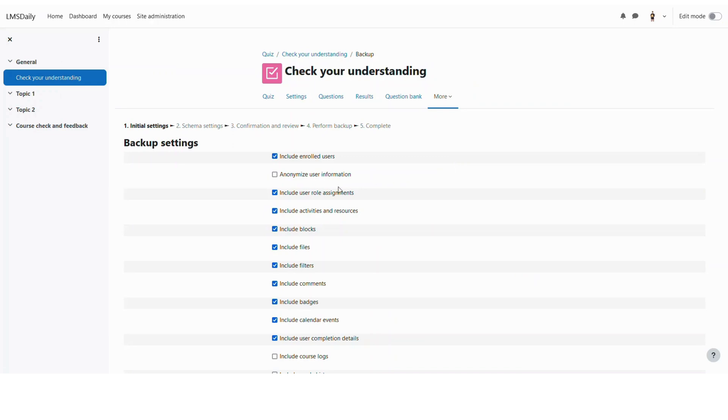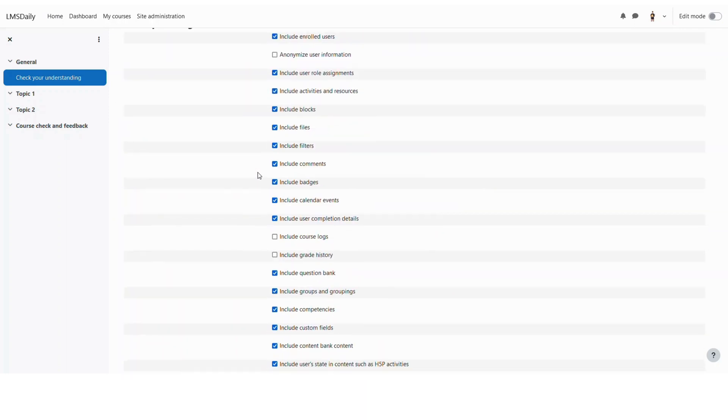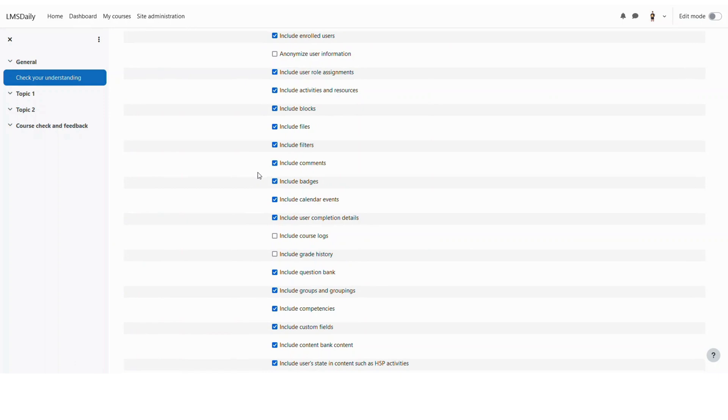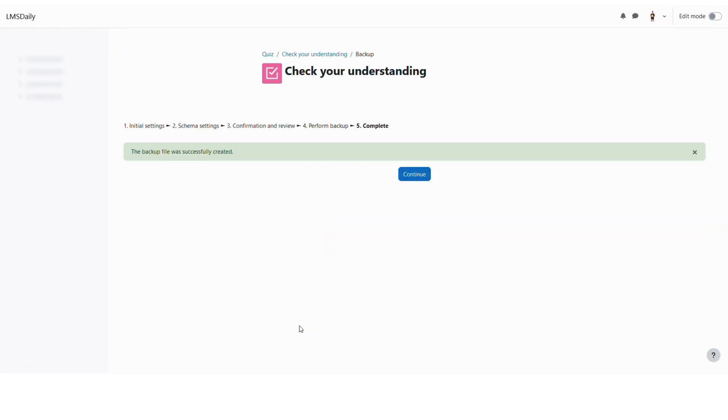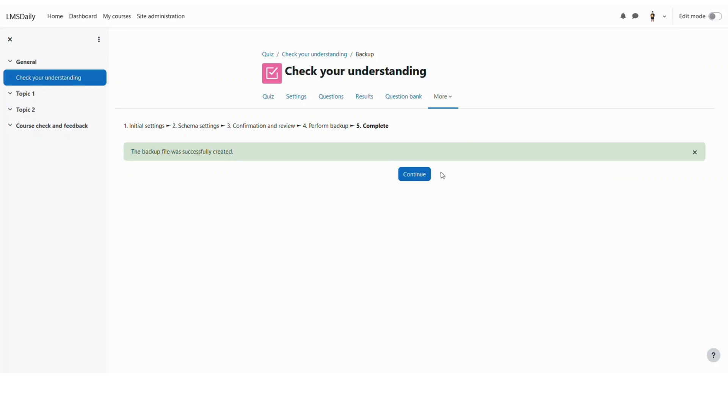Now here you can choose your settings for your preferences. For this demonstration I will keep all the settings as default. I'm not going to change any of these things and then just click to jump to final step. This backup file is created successfully and then I will click on this continue button.